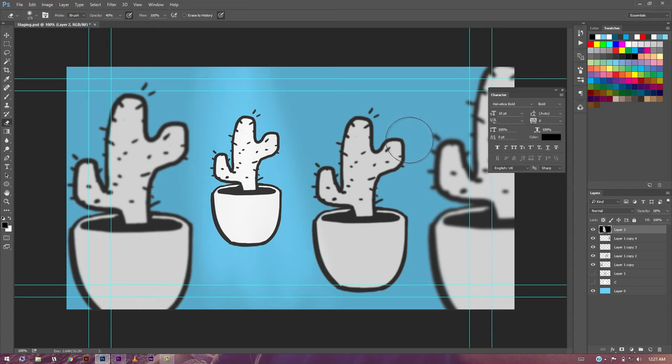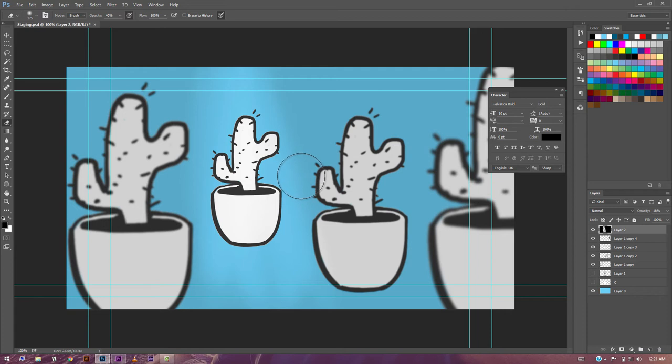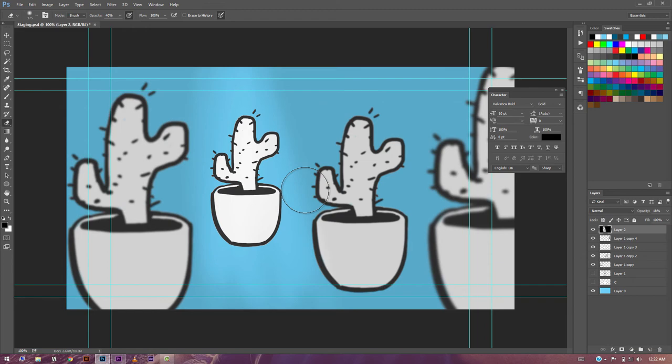And like a spotlight is on it, you can instantly see that we want the audience to look at this part. In the crowd of all the other cactuses, this is the one. So this is how you can play with staging.